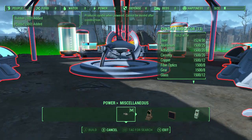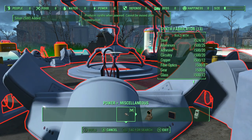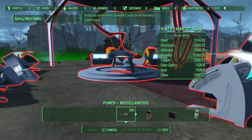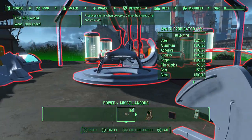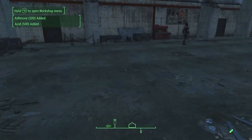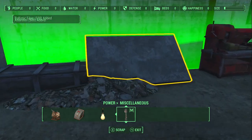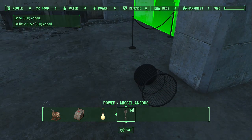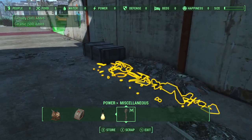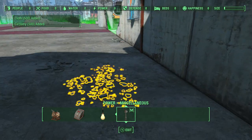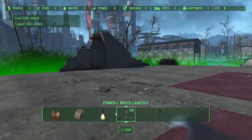The synth fabricator is actually in Power and Miscellaneous — you'll see it right there. As I said, it is absolutely huge and massive; you cannot place it anywhere small — it has to be somewhere it can fit. It took me a minute to find out where to put this. Out of all the materials I added to my workshop, it said I can only build 13 synth fabricators. That's a lot of material just to build that one thing.